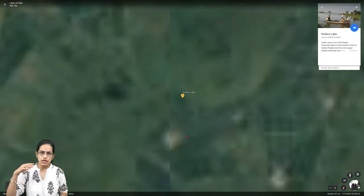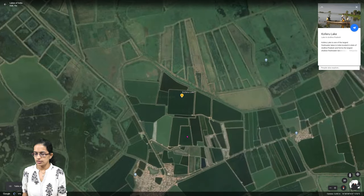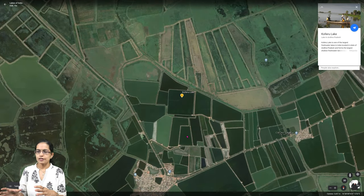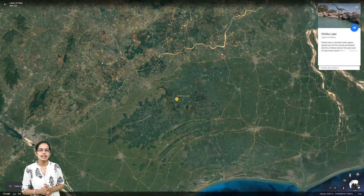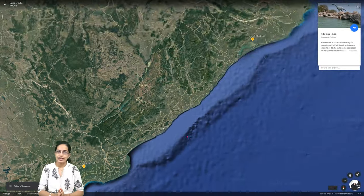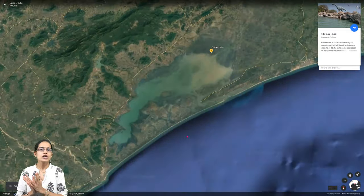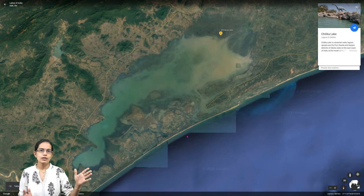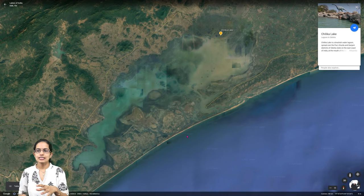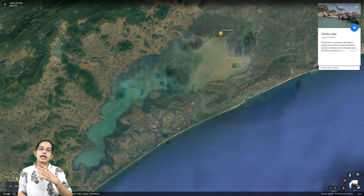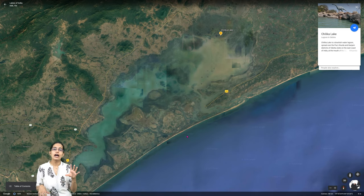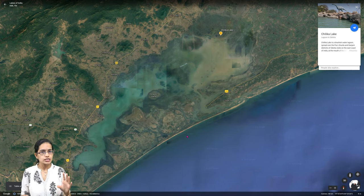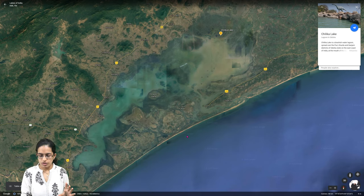In Andhra Pradesh, Kolleru Lake is one of the largest freshwater lakes, a relatively shallow lake. Chilika Lake is one of the largest brackish water lakes. Both Pulikat and Chilika lie along the Bay of Bengal region. Chilika is spread over the regions of Puri, Ganjam, and Khurda in Odisha — a major region.